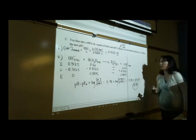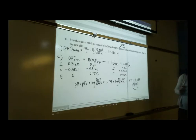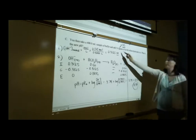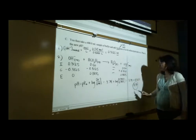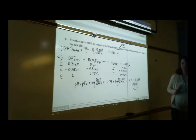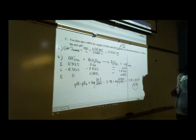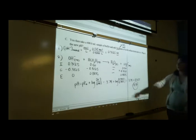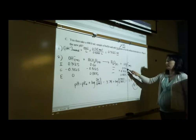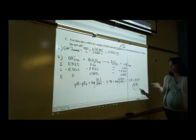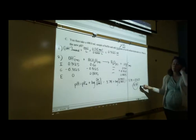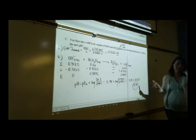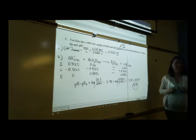pH equals pKa plus log of A- over HA. The pKa is still 3.74, plus the log of 0.8125 over 0.1875. That's 3.74 plus 0.637, so I get 4.38. Two sig figs means two decimal places in my pH.